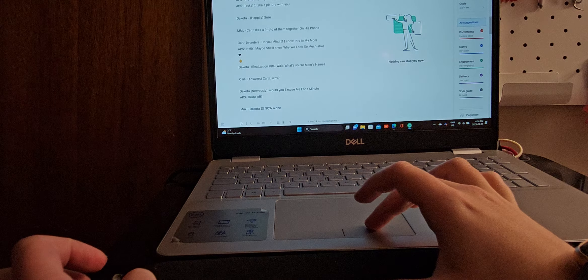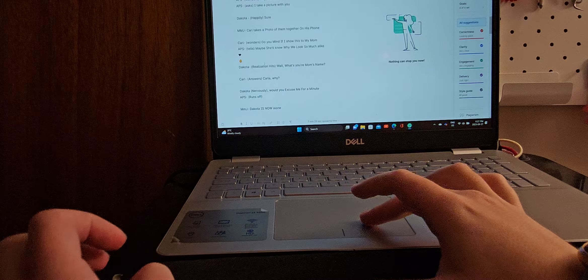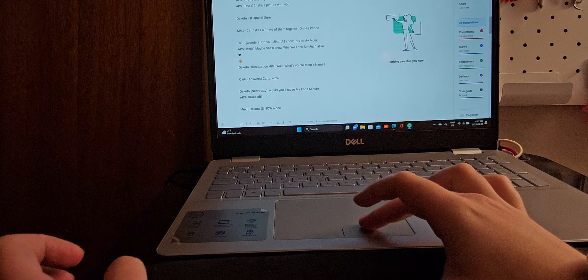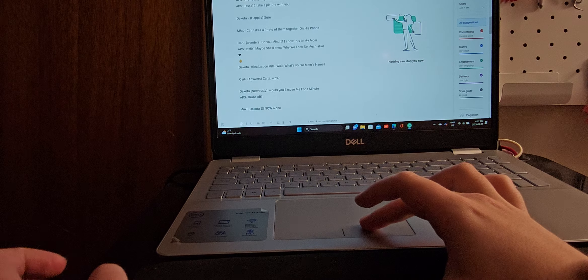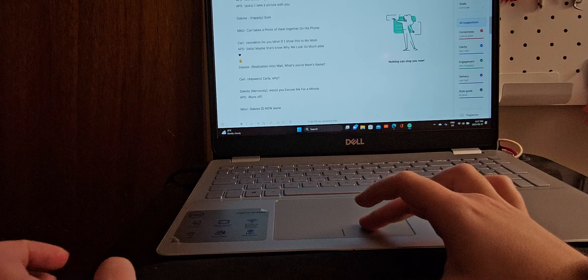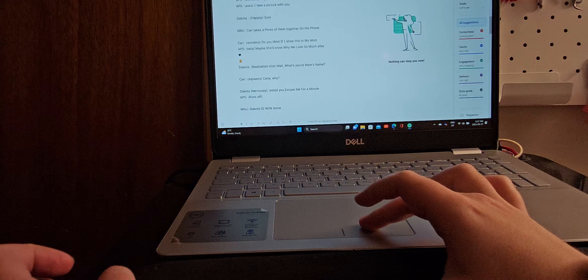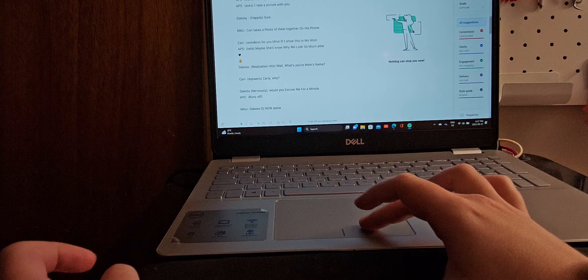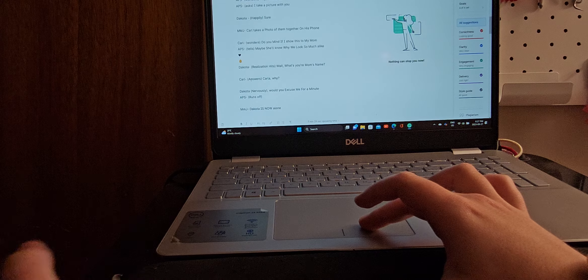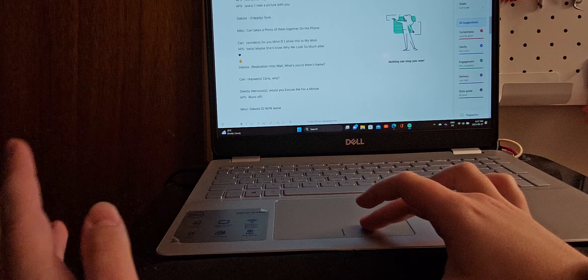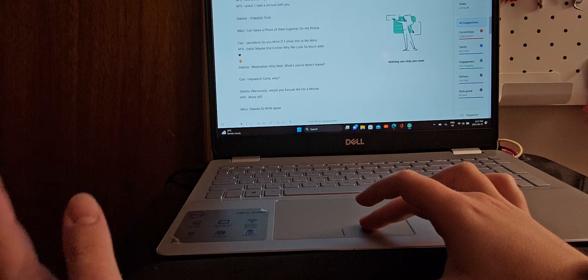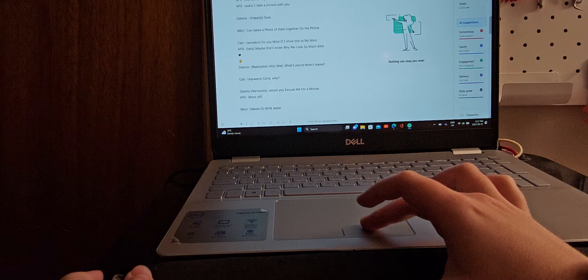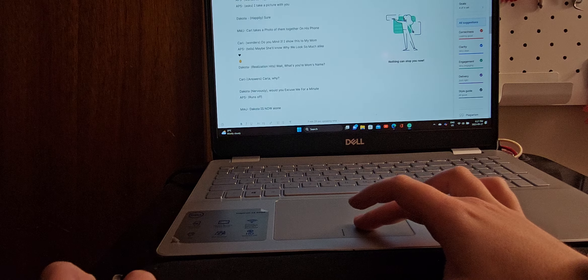Dakota has a realization hits. Wait, what's your mom's name? Carl answers, Carla, why? I don't think we're ever introduced to Carl's parents in the show. So maybe season five and six will get that. But I doubt it, since he's not a main character. So I decided I get to create who his, decide who Carl's parents would be and what their names would be. So, I do strongly think that Dakota and Carl could be related. But, whatever. Anyway, I'm getting distracted. Let's get back to the story.